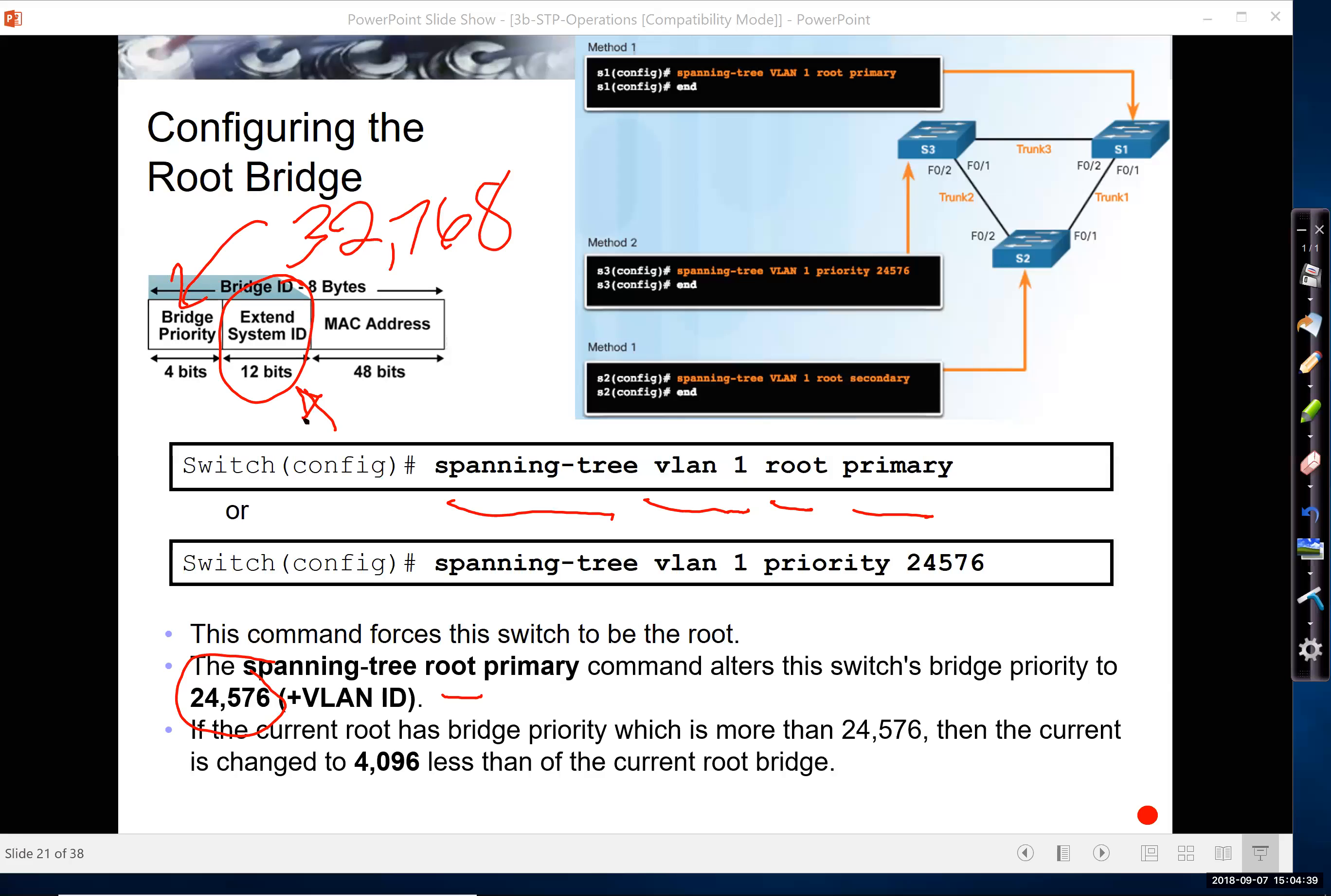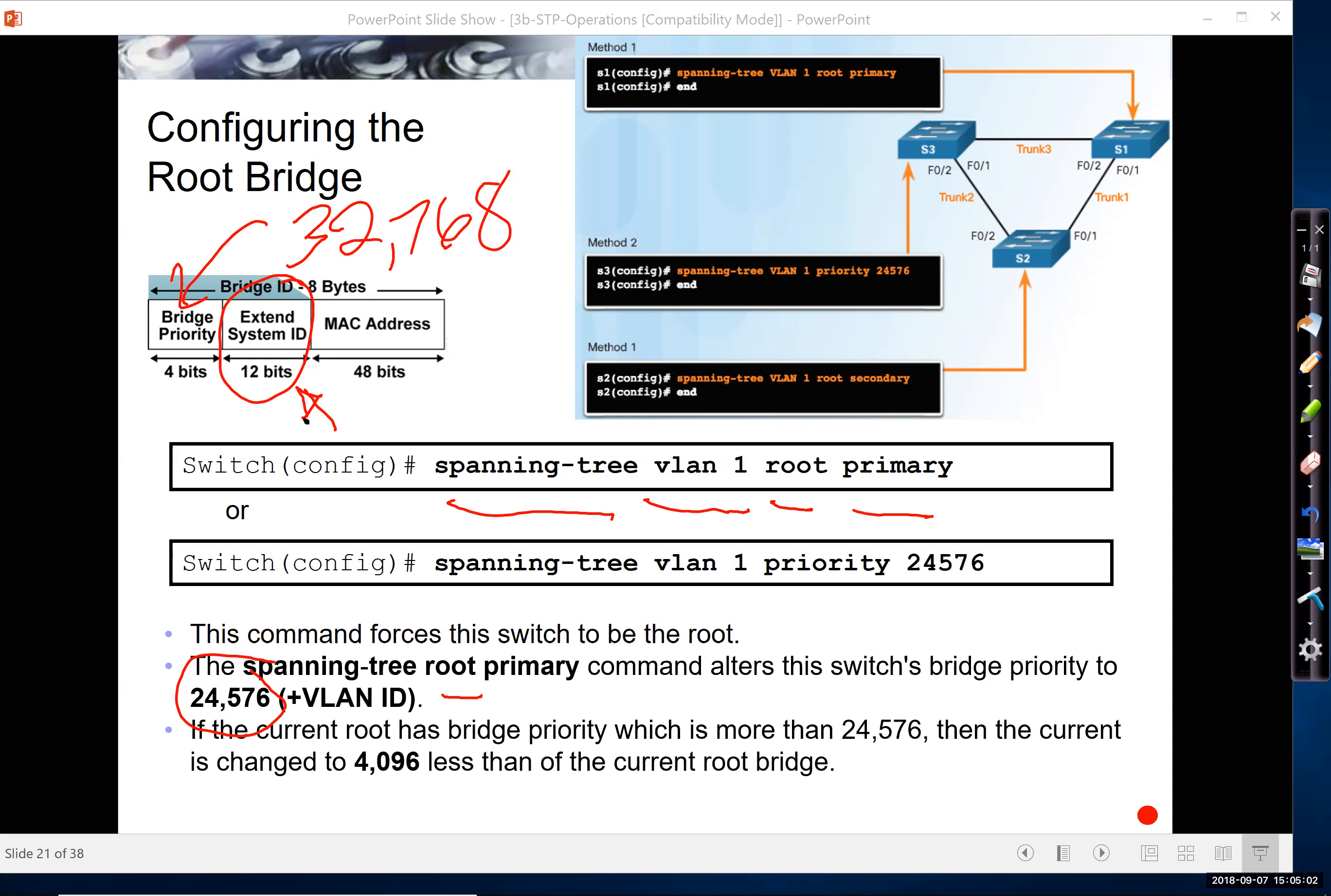But anyway, it lowers it. Lower the bridge ID, the more, well, let me put it this way. The bridge with the lowest bridge ID becomes the root bridge. Sometimes we say the highest priority, and that's kind of misleading. But it's the root priority, the lower the better. The whole bridge ID, lower the better.